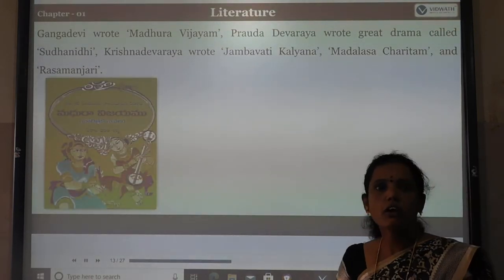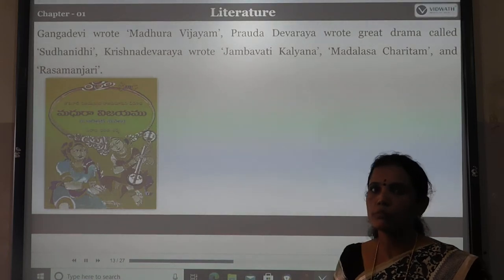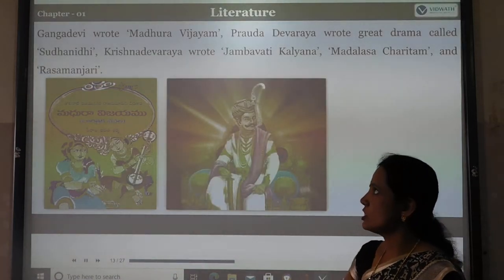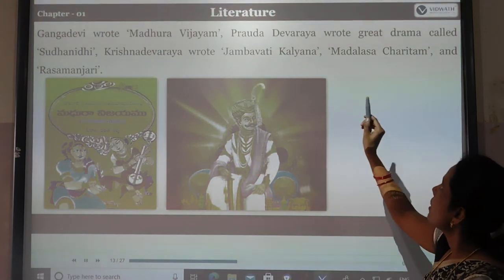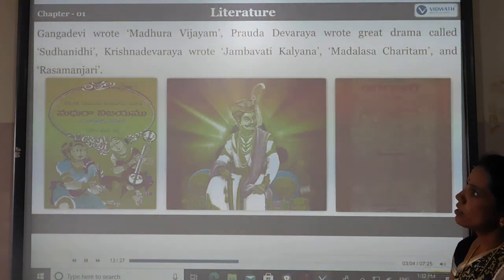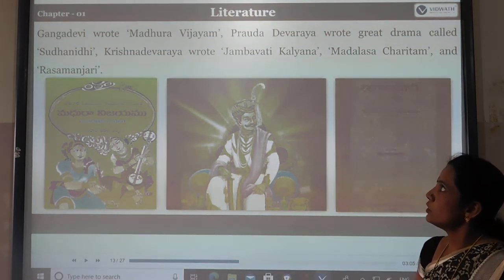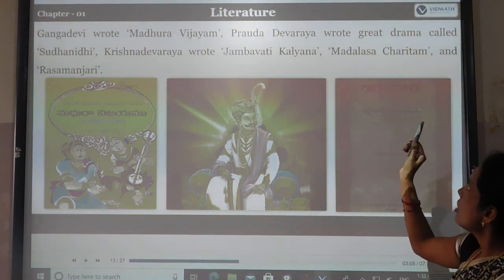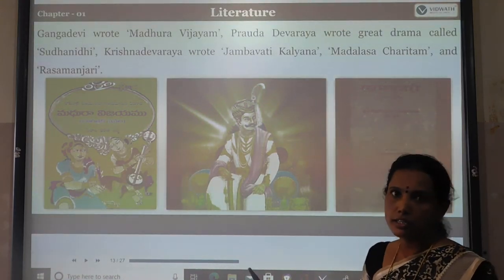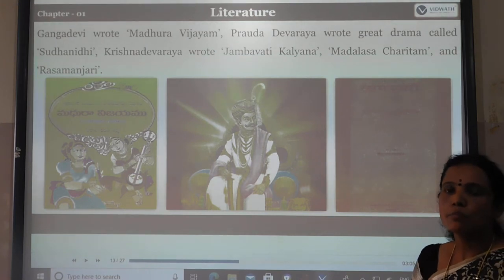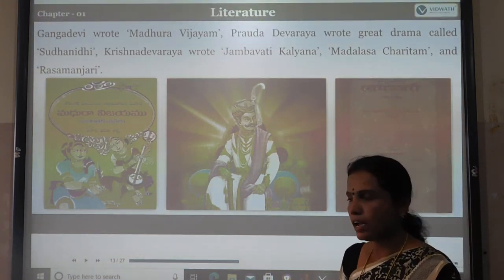Ganga Devi wrote Madhura Vijayam. Bravada Devaraya wrote the great drama Kanan Sudhanidhi. These are all very important literature works of the Vijayanagara period.